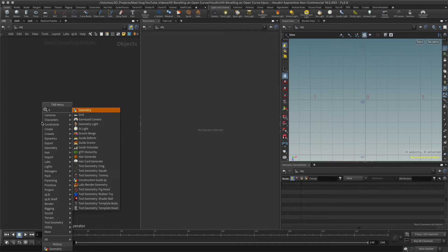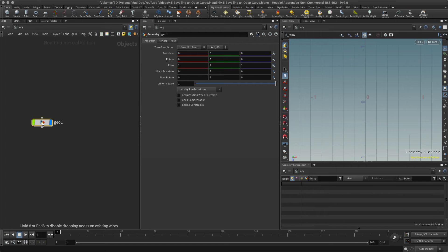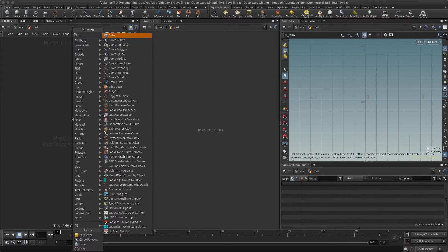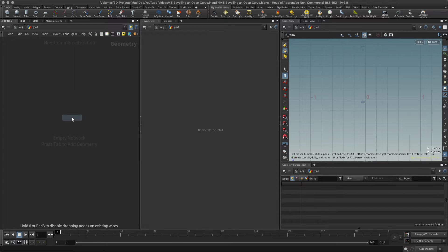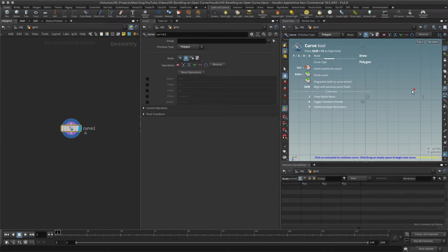So I'm just going to first of all create a curve and let's have a curve polygon again as per usual and I'm just going to create an open curve so hit the enter key and I'll start to draw.